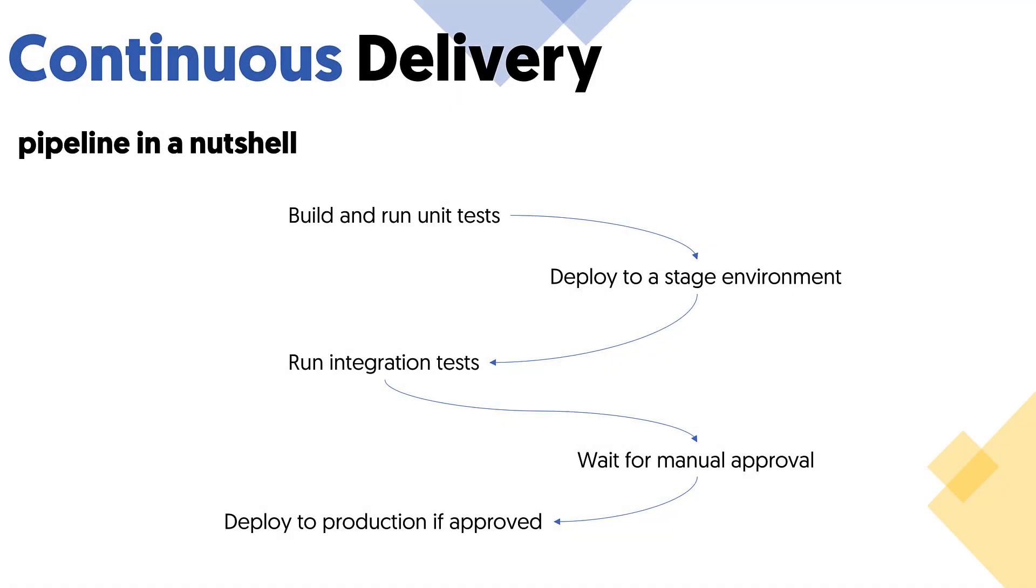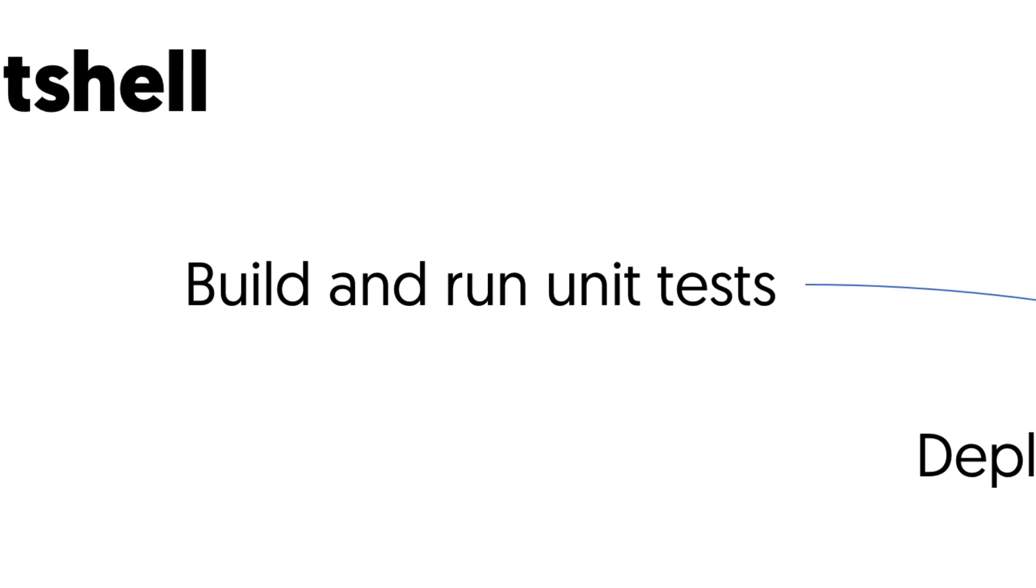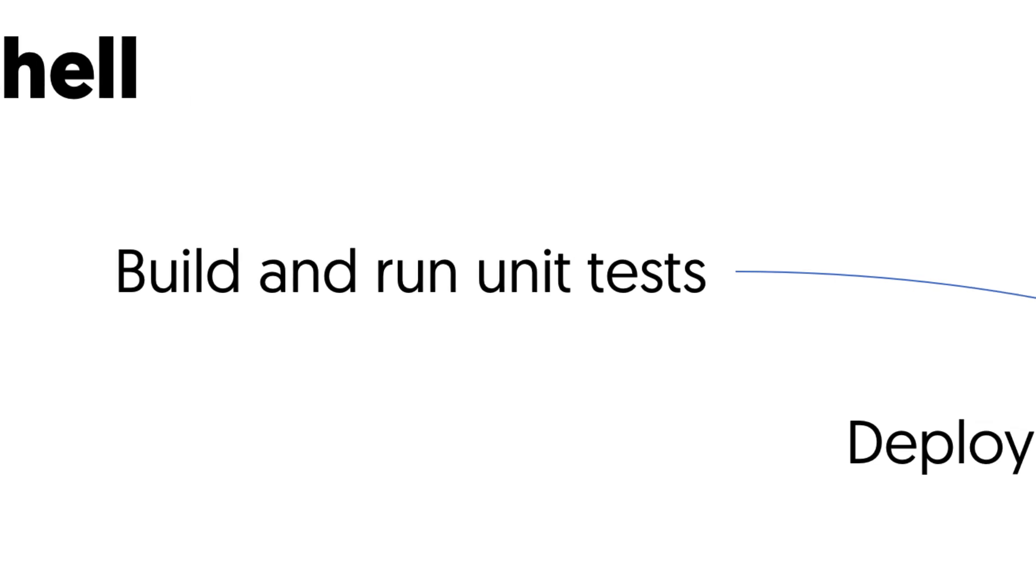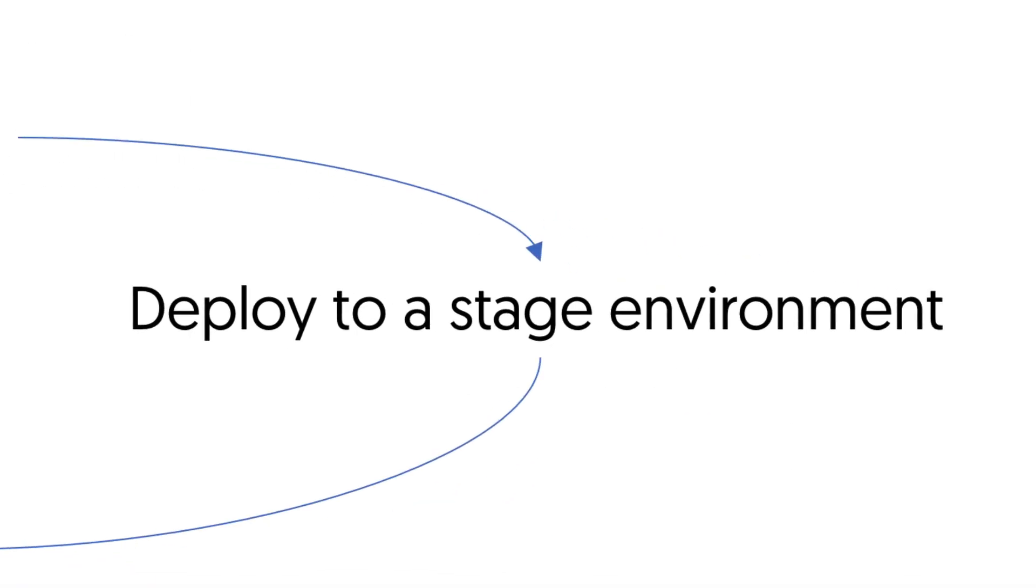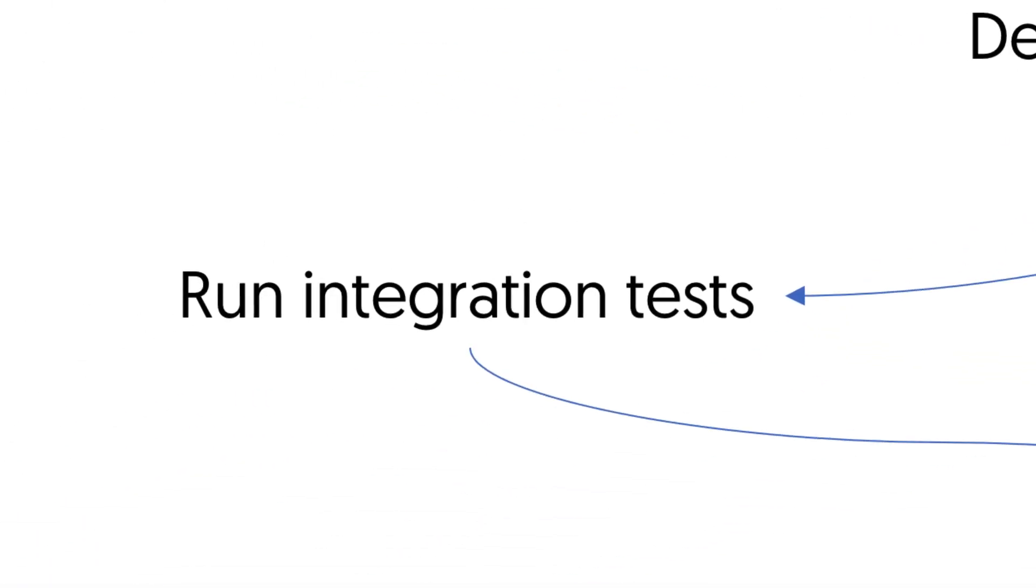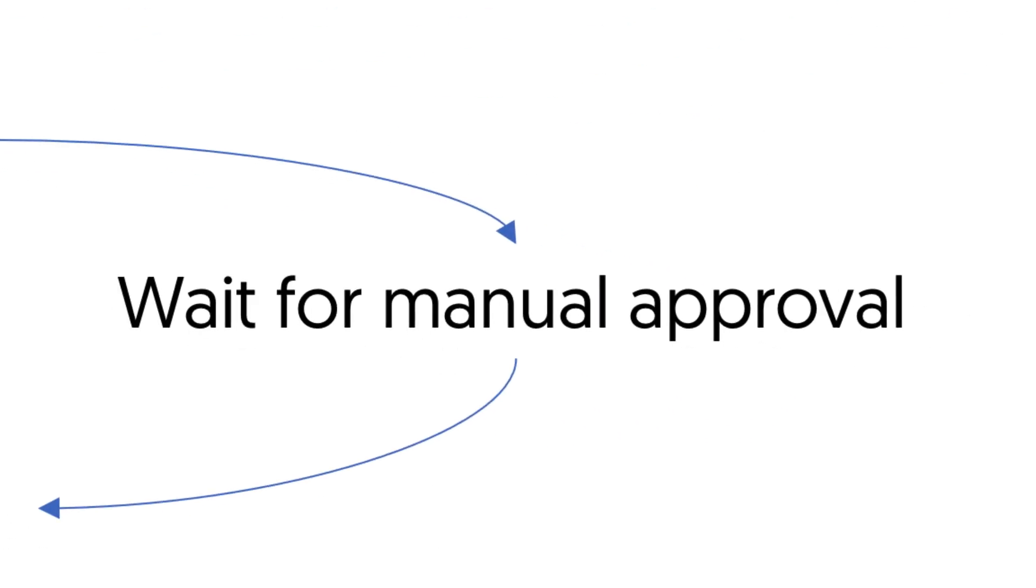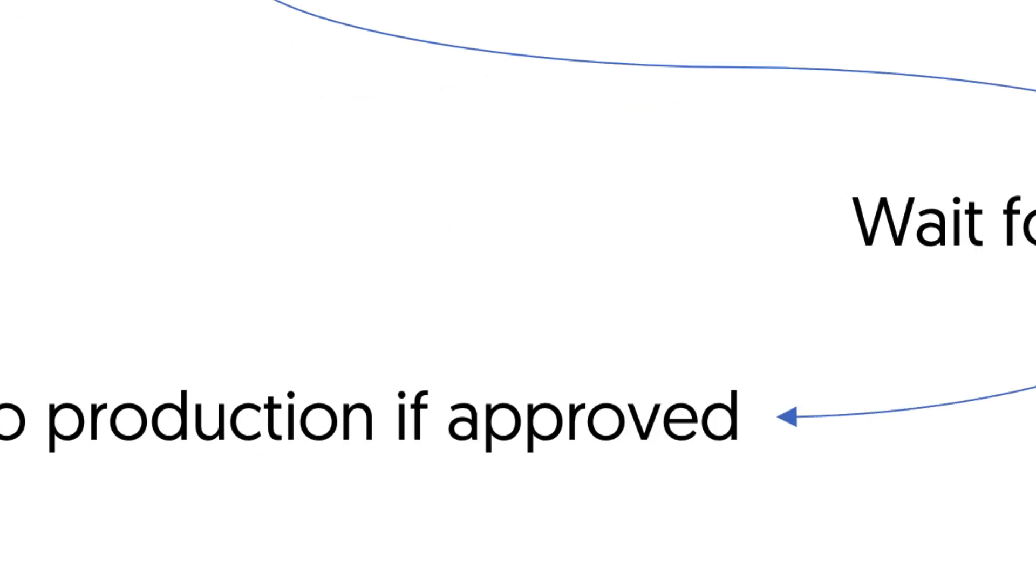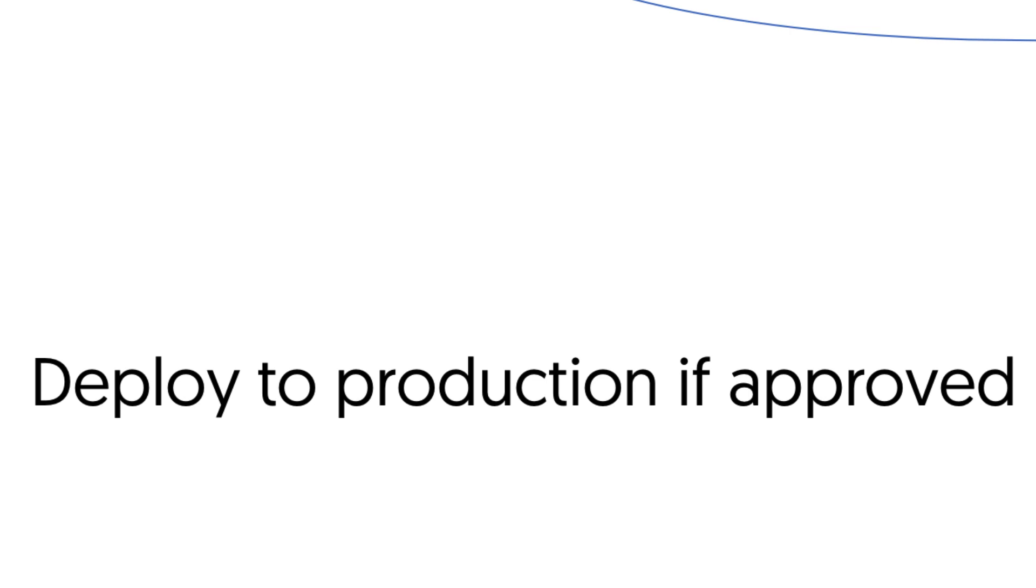A typical continuous delivery pipeline looks something like this: It builds and runs unit tests, it deploys the app to a stage environment, runs integration tests, then waits for manual approval, and finally deploys to production if approved.